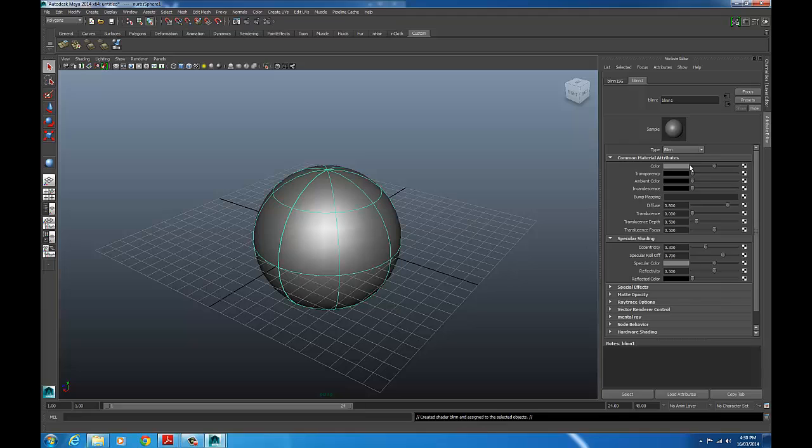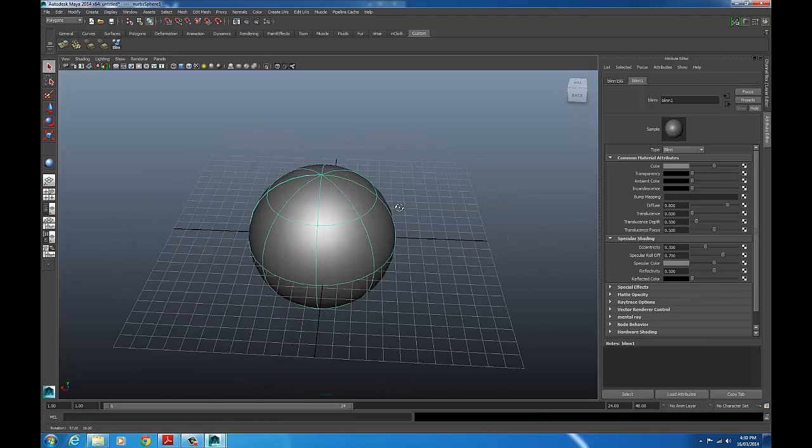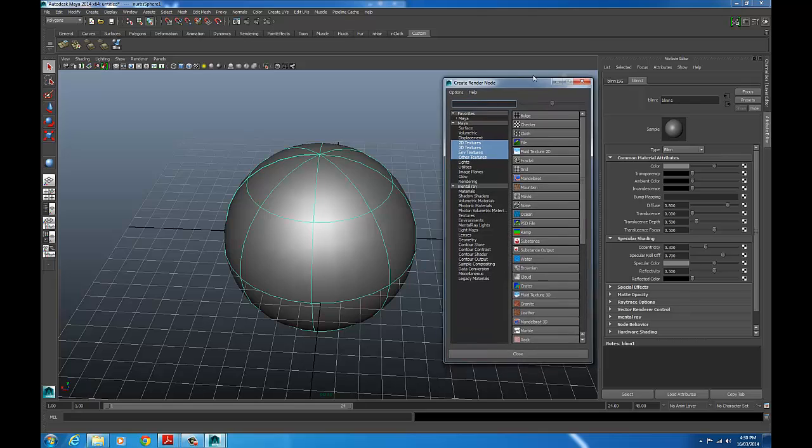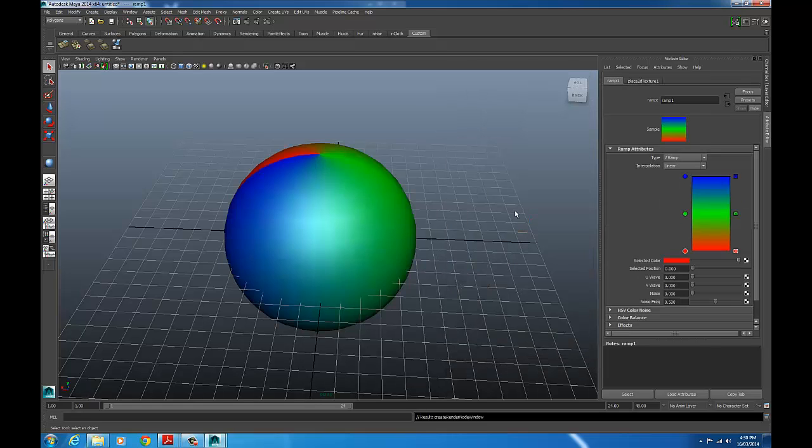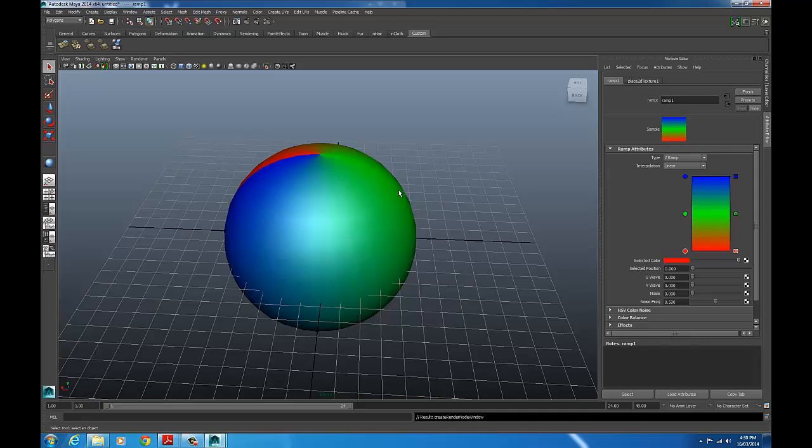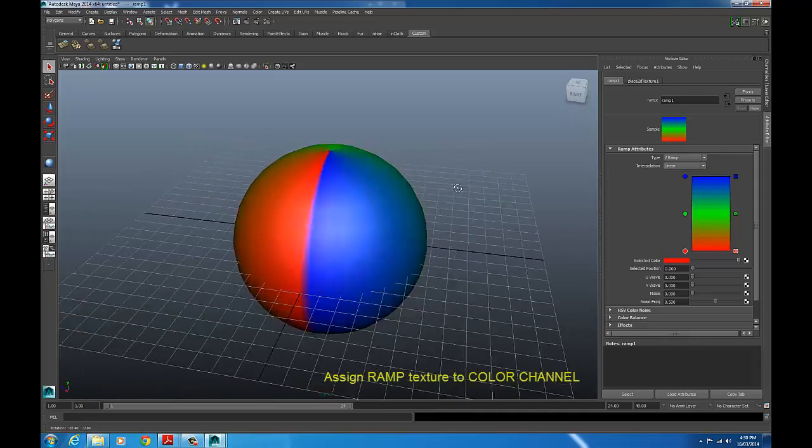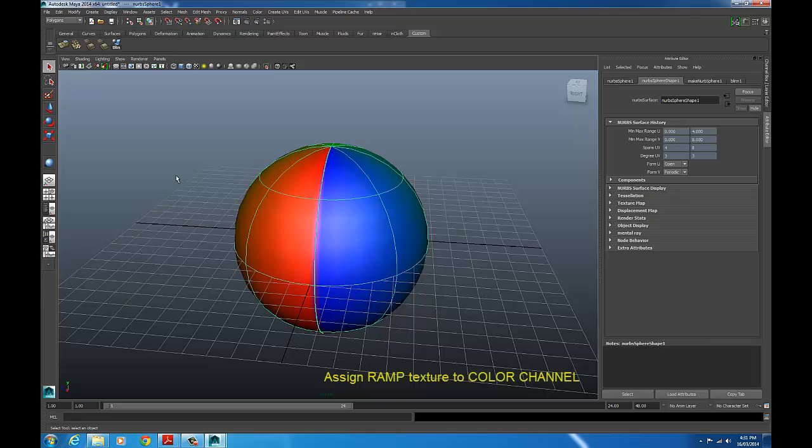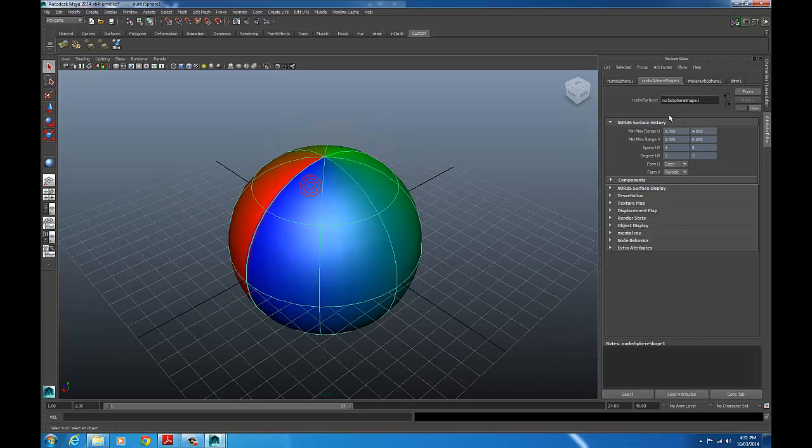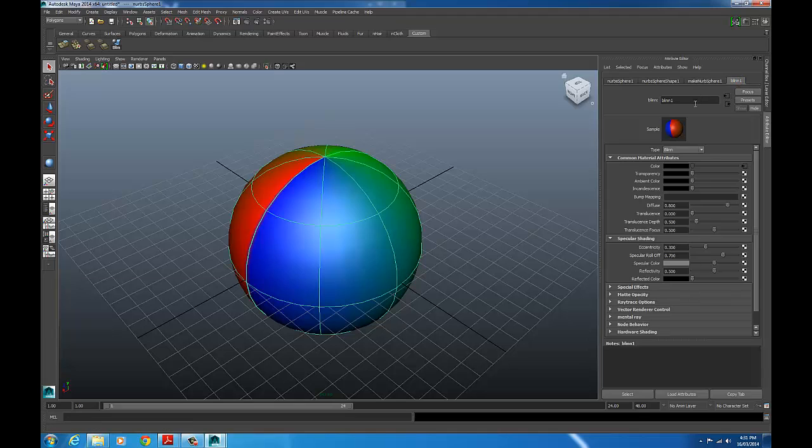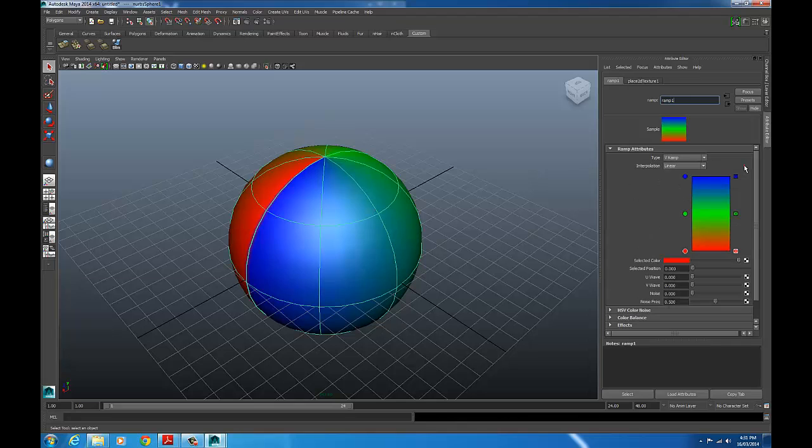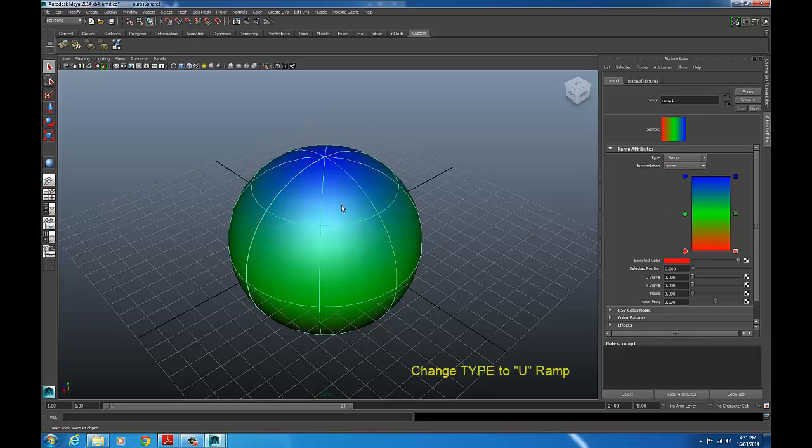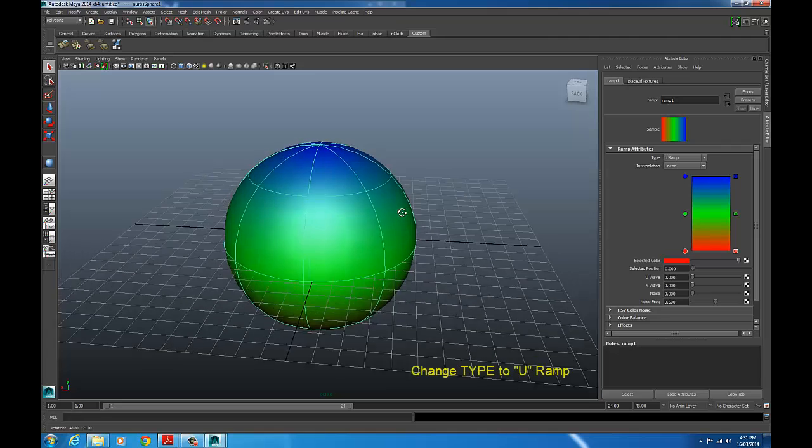So now I've got the Blin Shader open in the Attribute Editor. I'm going to assign a procedural texture to the color channel. So click the checkerboard. And I'm going to assign a ramp texture. So right now, as you can see, the ramp goes around the object like that way, clockwise, spinning on the Y axis. I'm going to change that, go back into the Blin material. Actually, I better give it a name. Let's call it Eyeball Material 1. And just click the arrow to get into the ramp that we've assigned to the color channel. I'm just going to change the type of ramp from a V ramp to a U ramp. That changes the direction. Looks good.